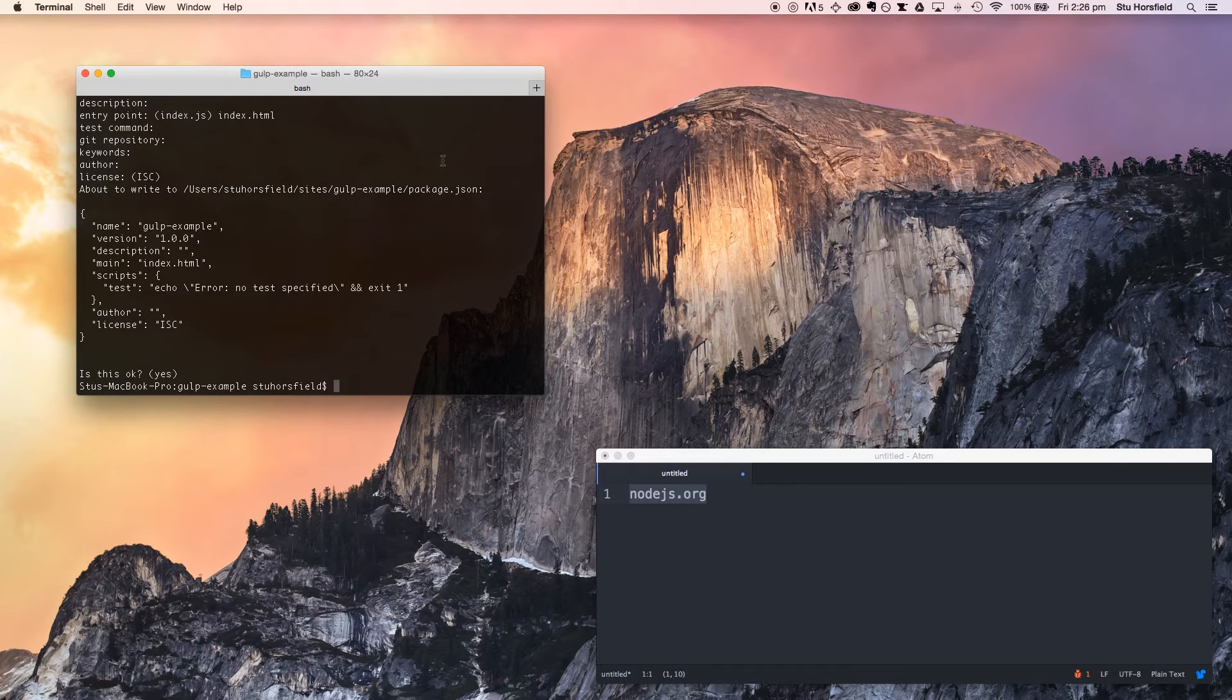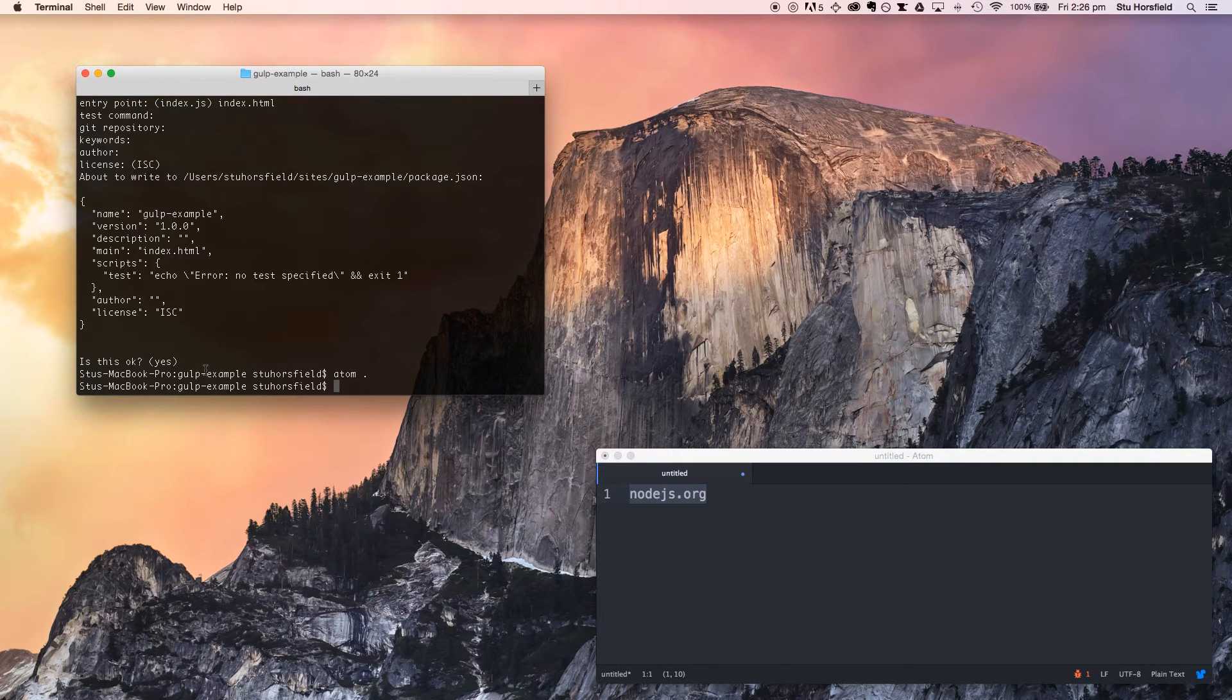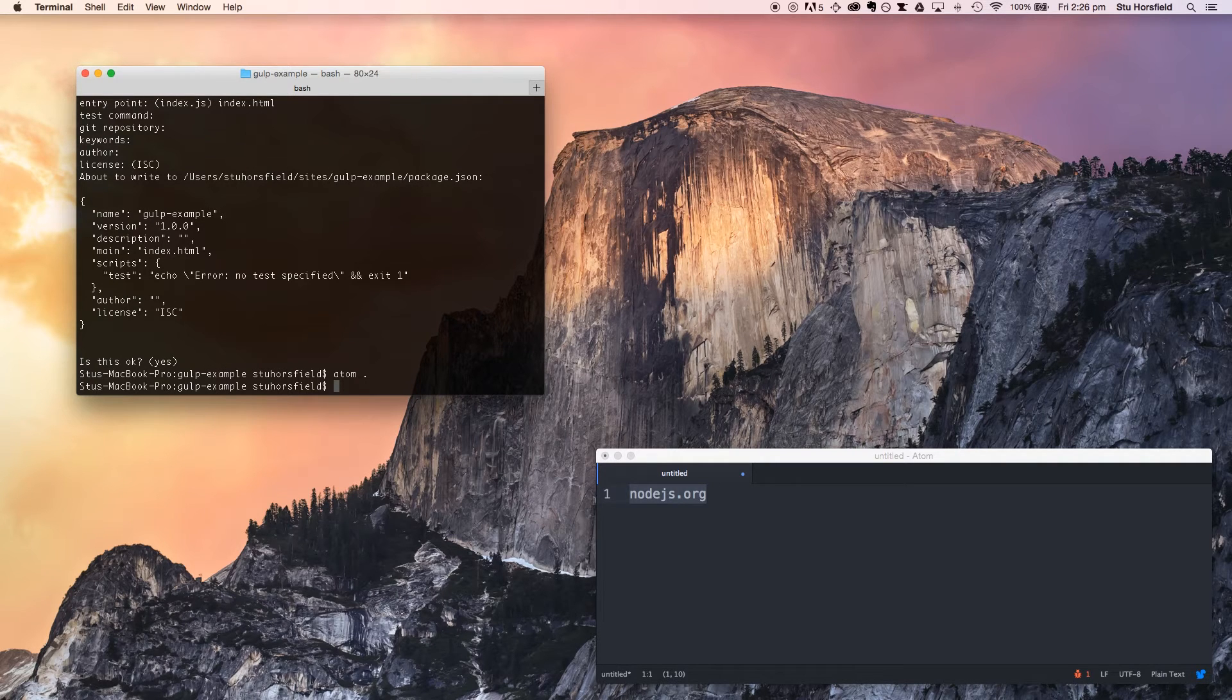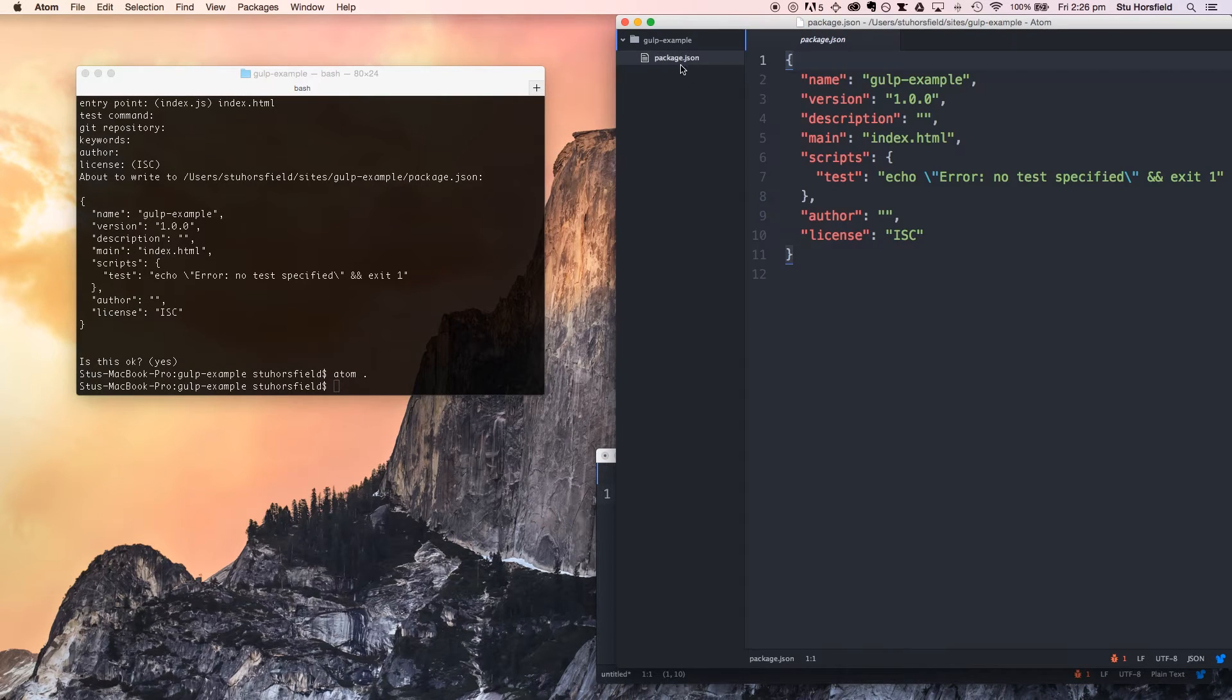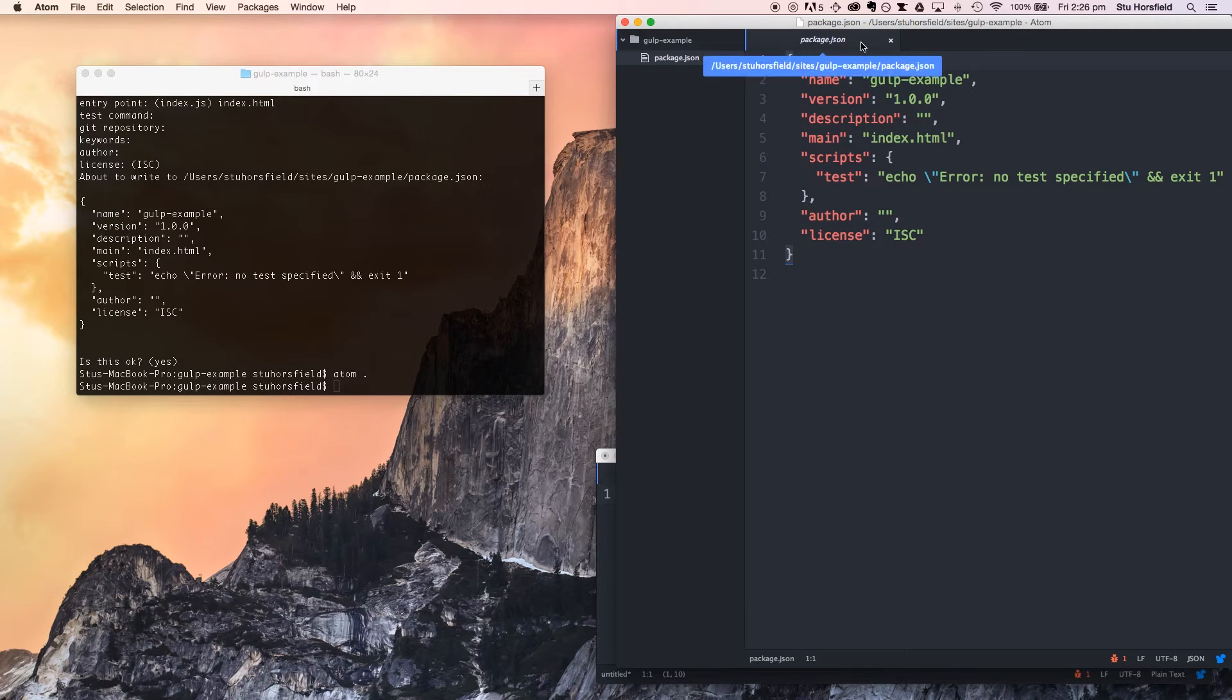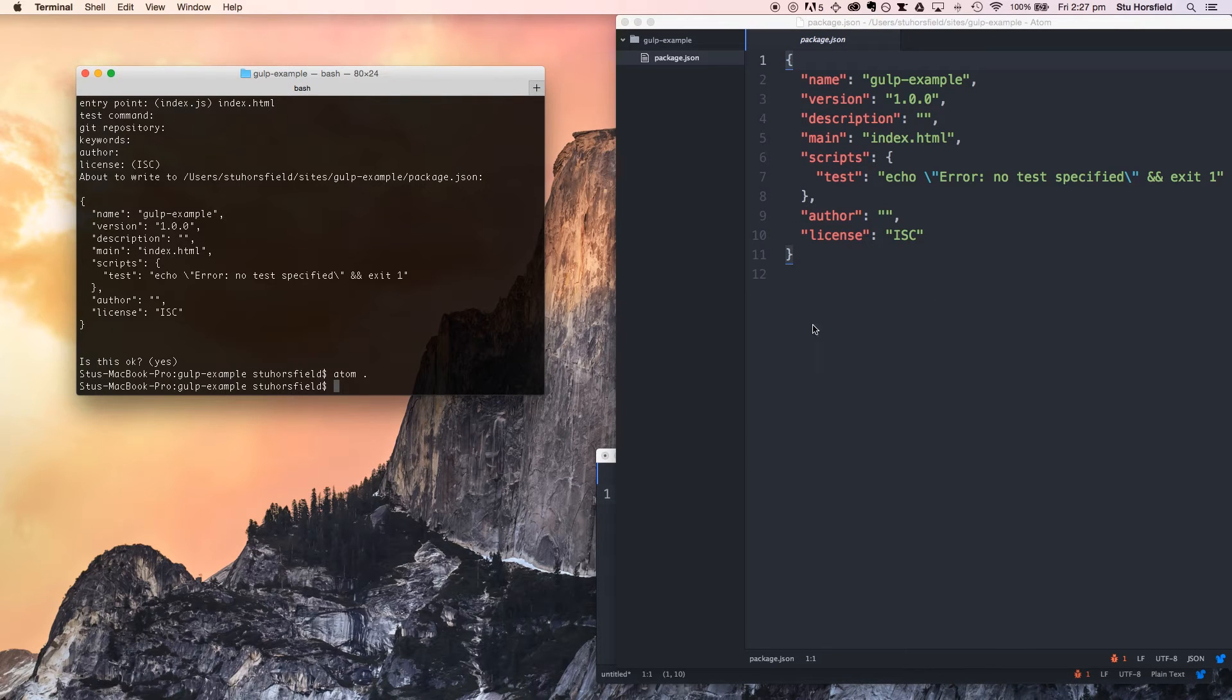All that's done, just open this up in my text editor. Here we go. So all this has done is created a package.json file with all the information about our project here. This will show us all of our dependencies as we add them.